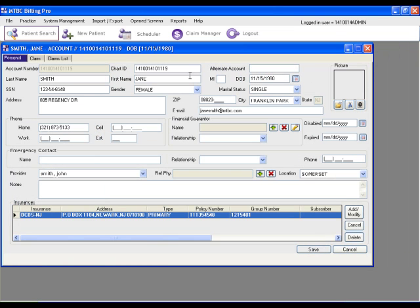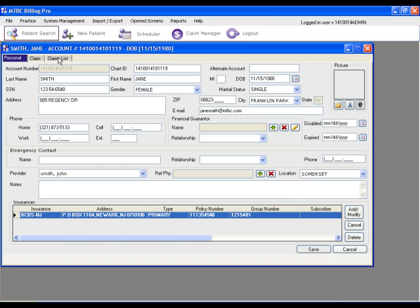Double clicking will open the patient window. This is the window for Jane Smith where we have her personal tab, her claim tab, and the claims list.